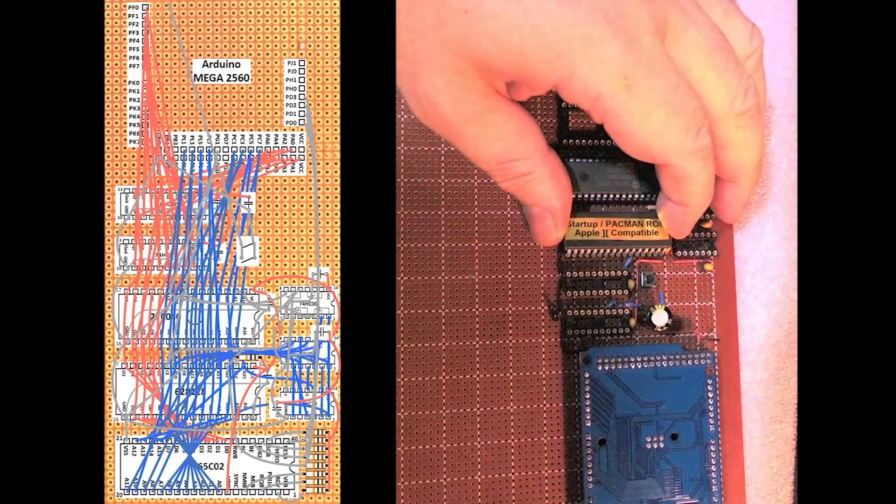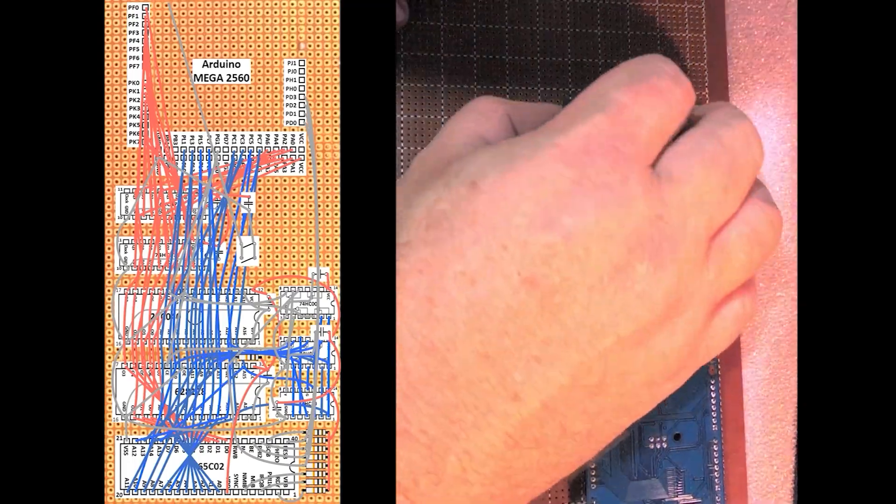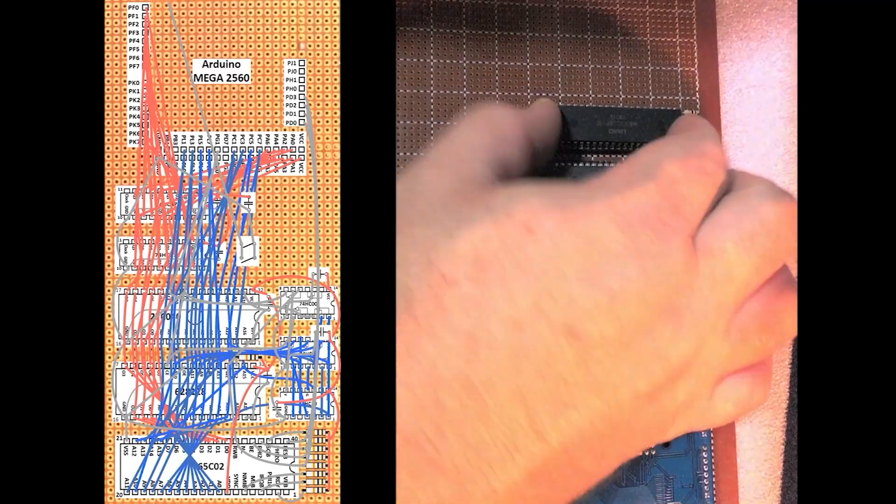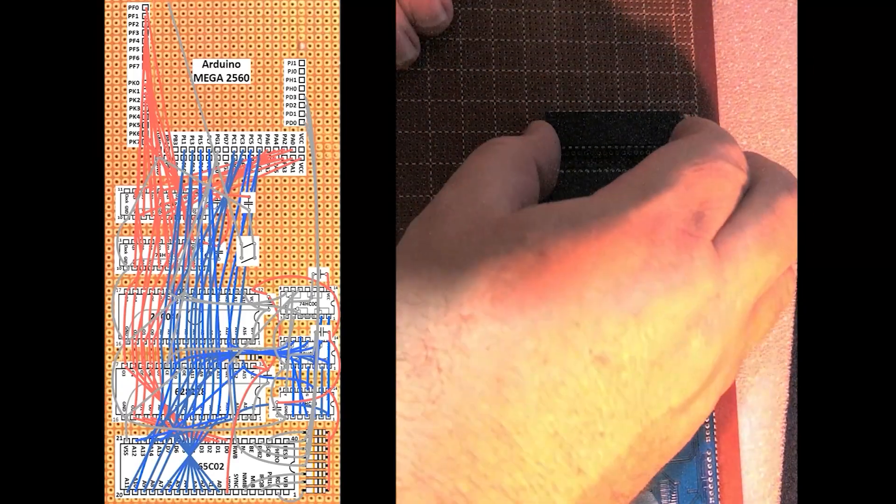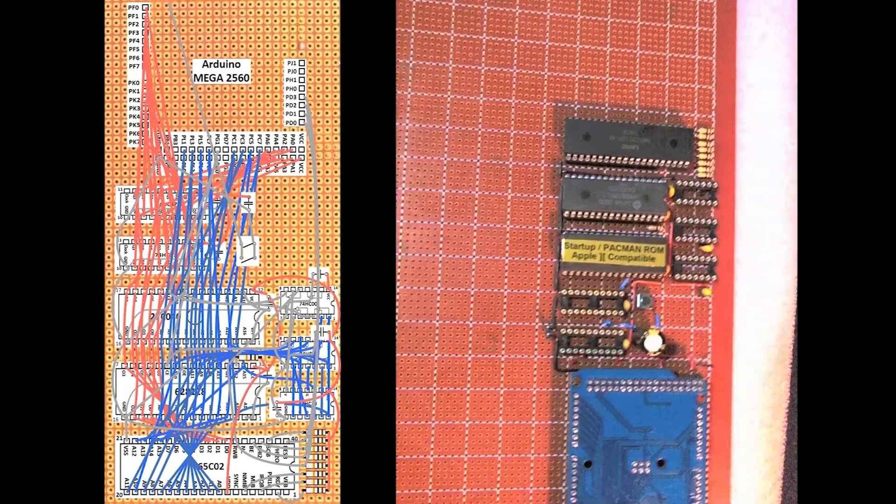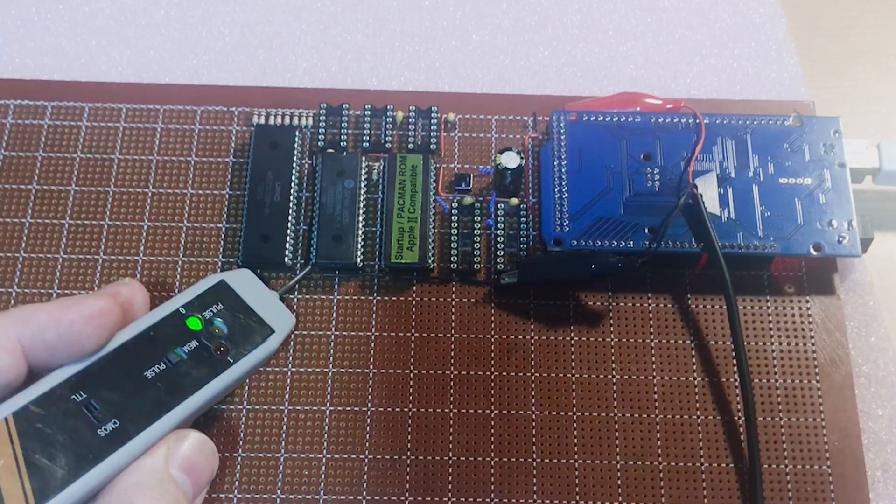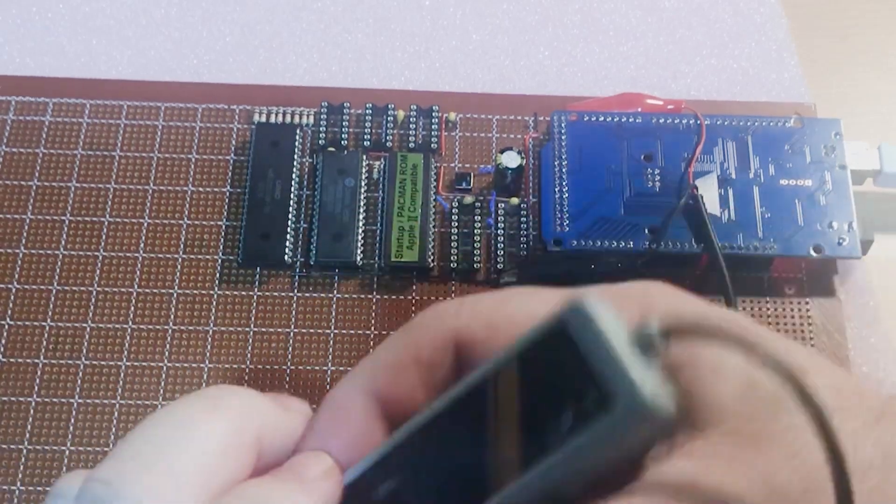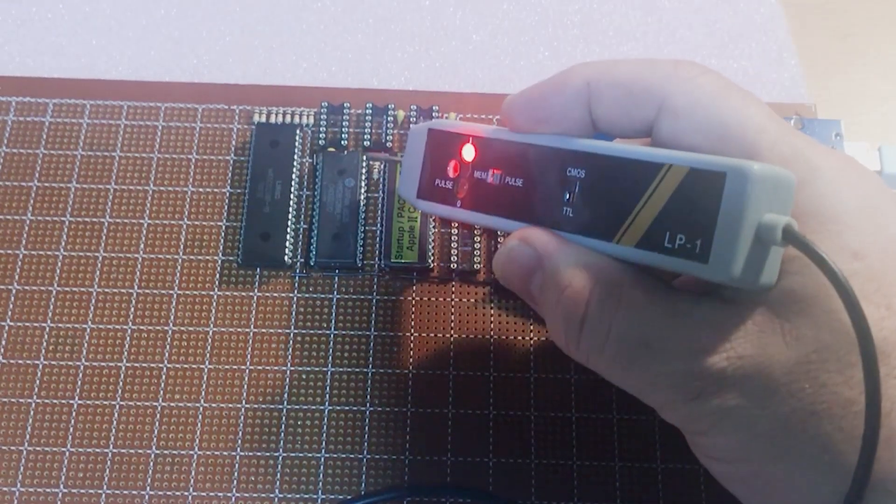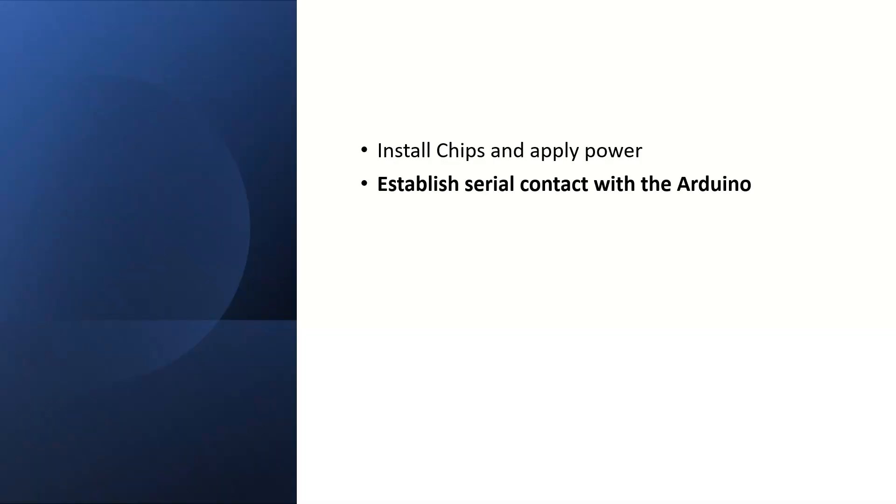So first I need to install the chips and apply power. Excellent, no smoke.